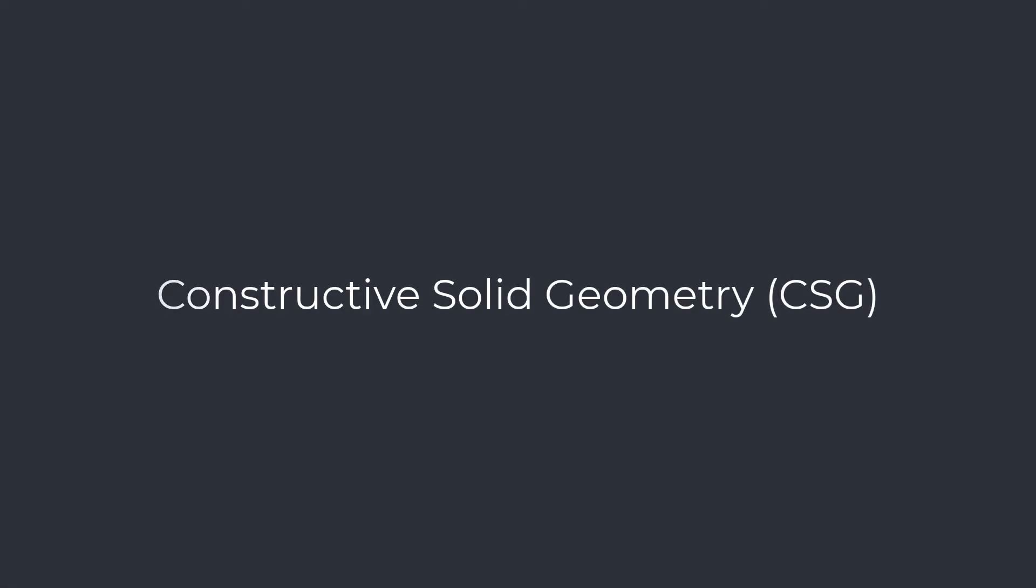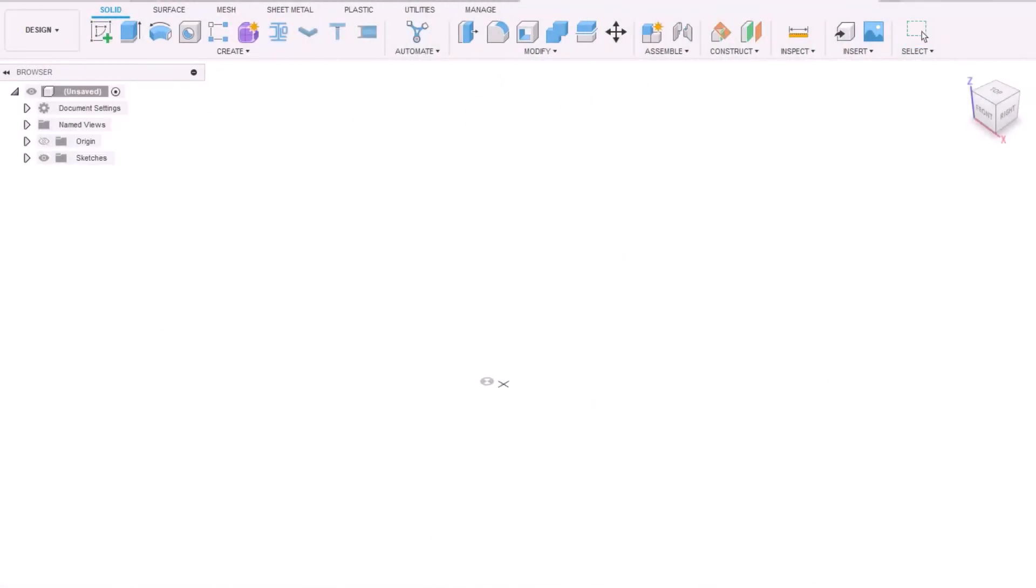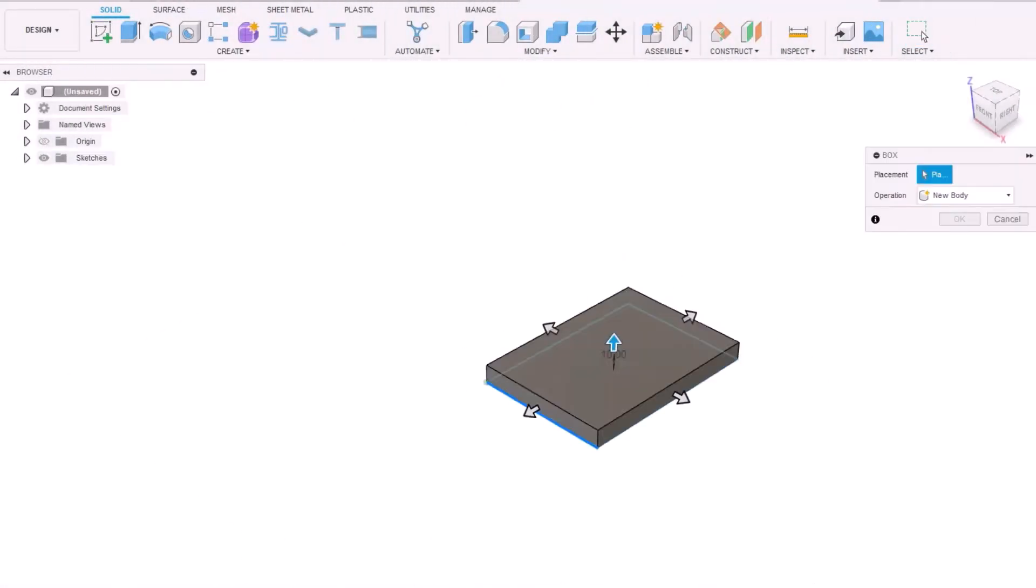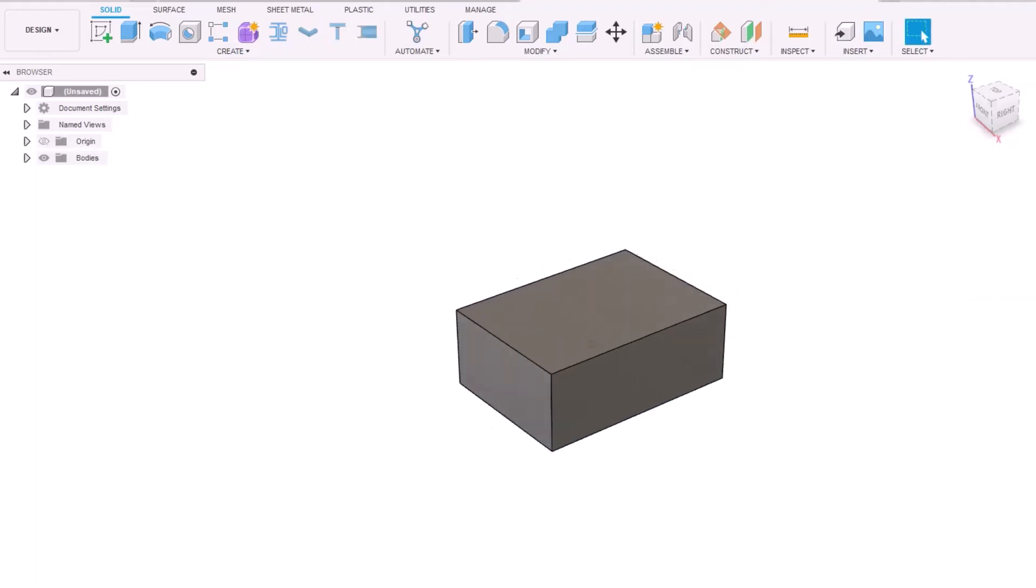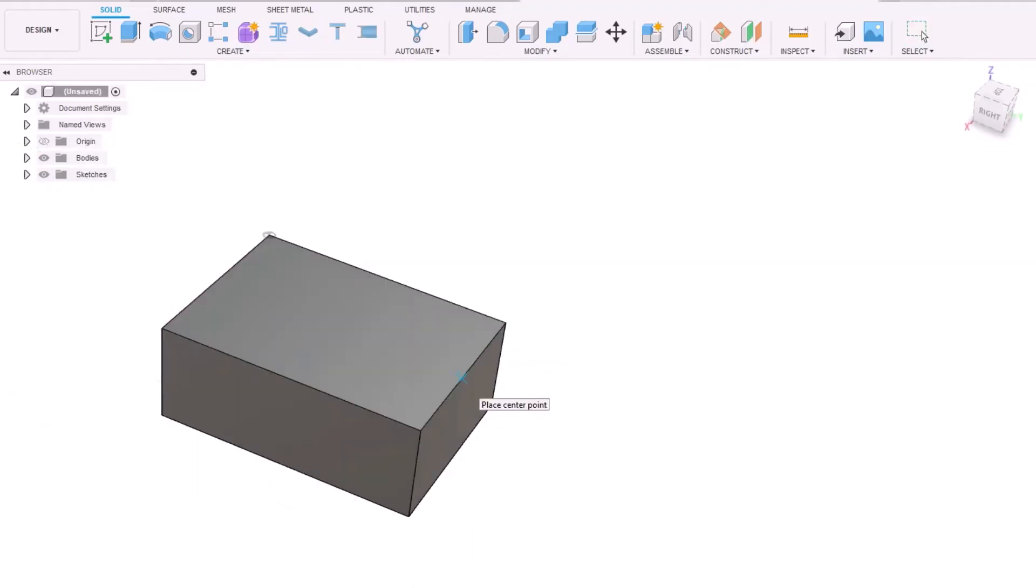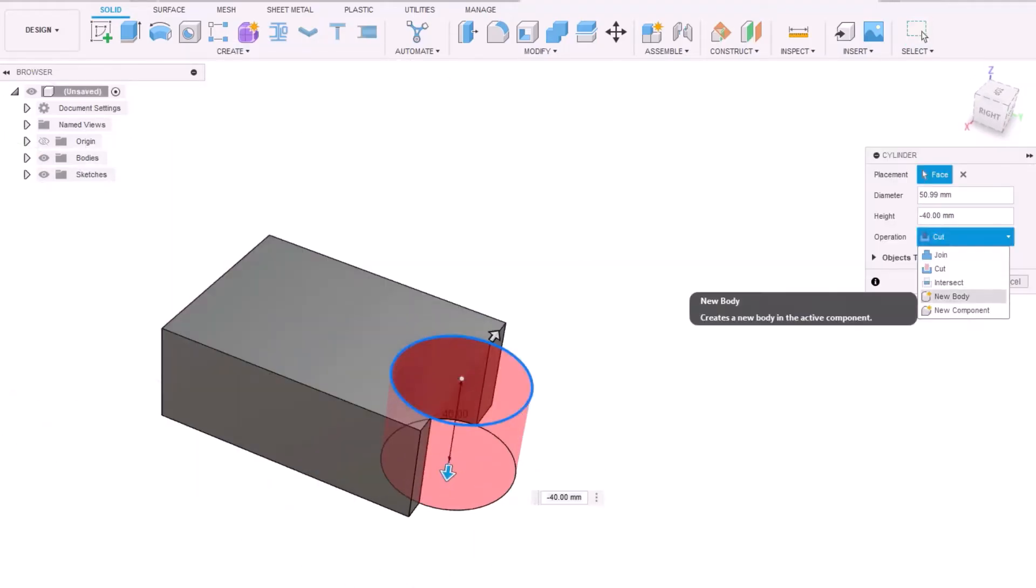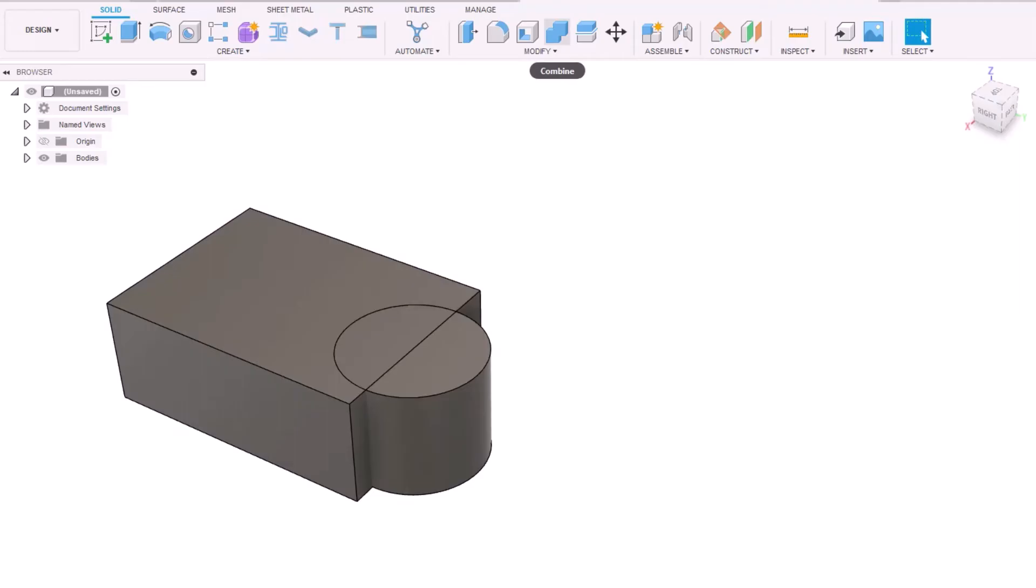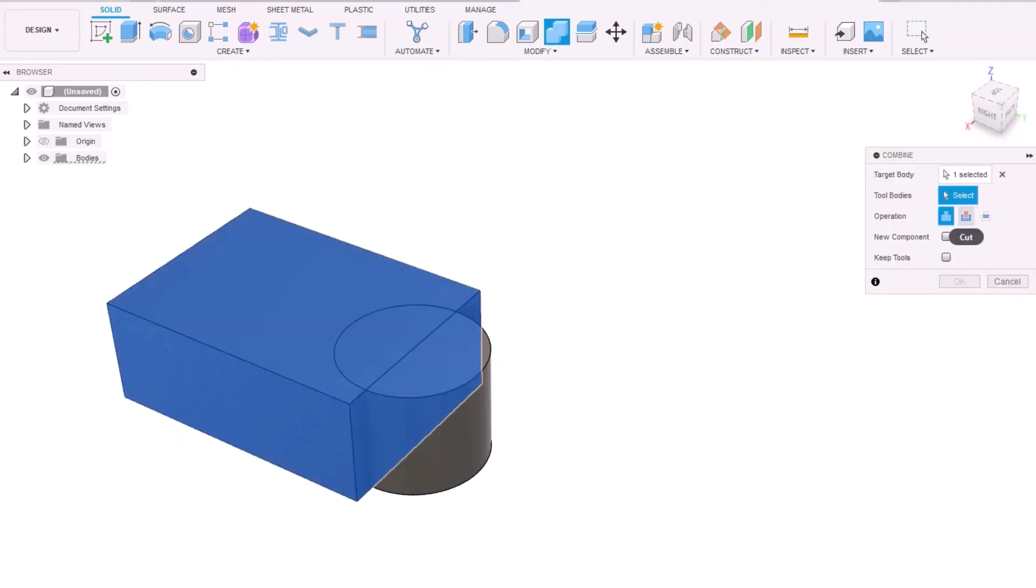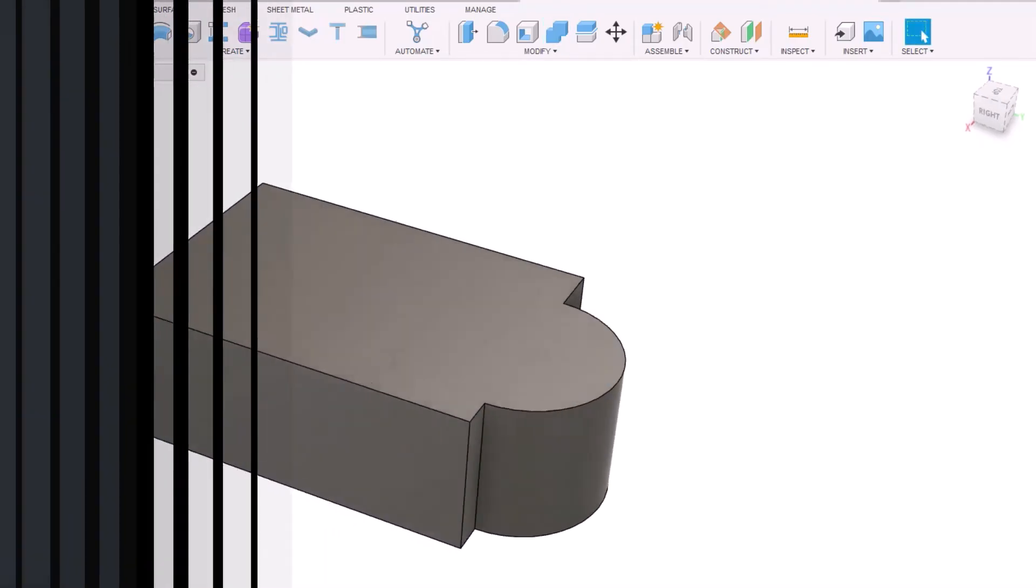Constructive Solid Geometry, CSG. Constructive Solid Geometry modeling basically uses solid primitives, like boxes, cones, spheres, etc., with Boolean operators to form the desired shape. Boolean operators are union, difference, and intersection.